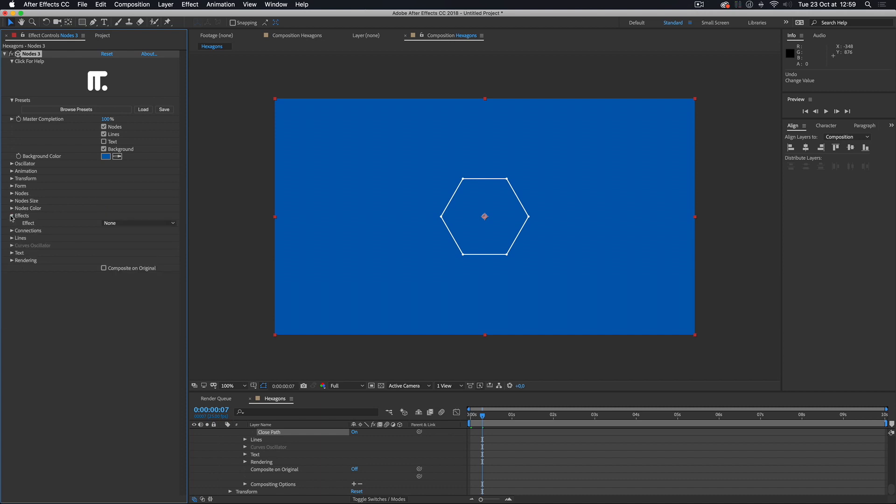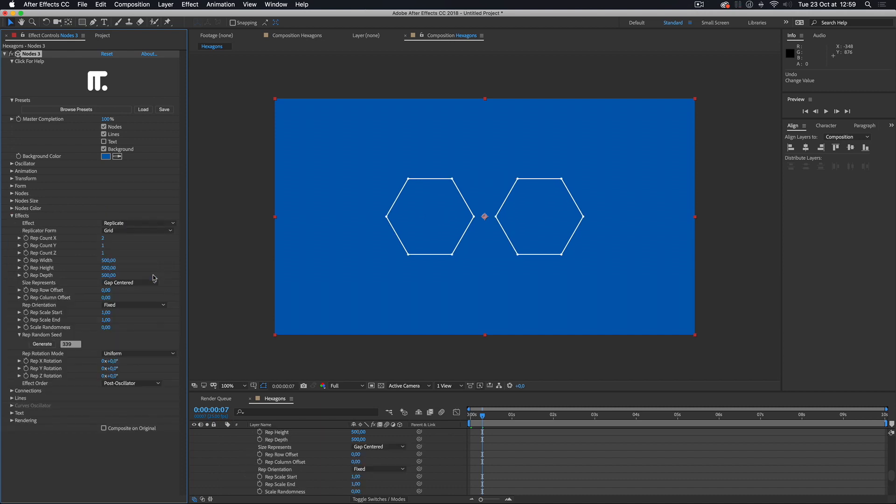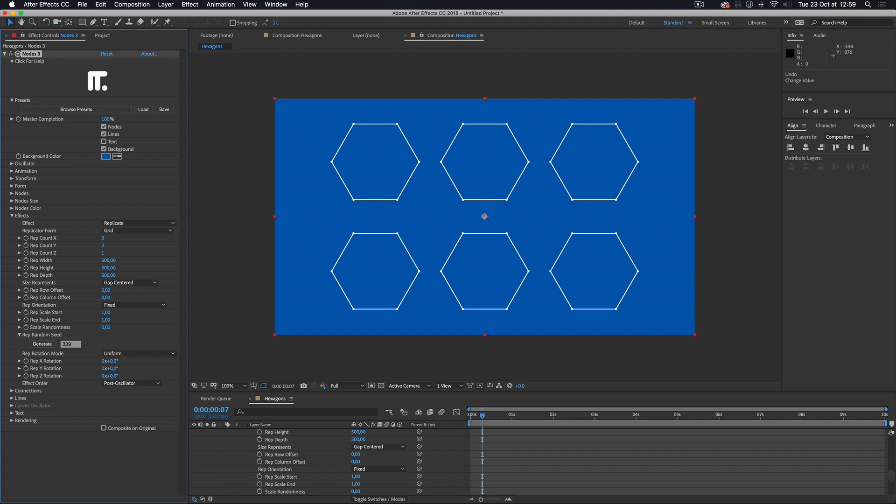I then go into the Effects group and set the Effect menu to Replicate. By default, I get a grid with 2 copies. Let's add 3 columns and 2 rows.